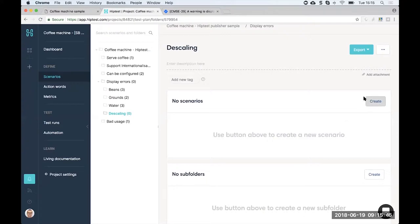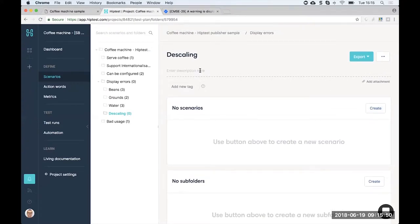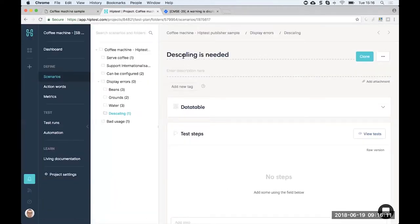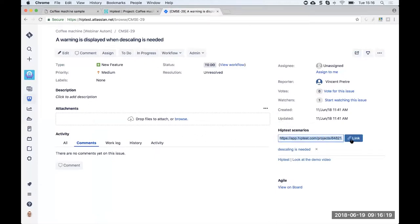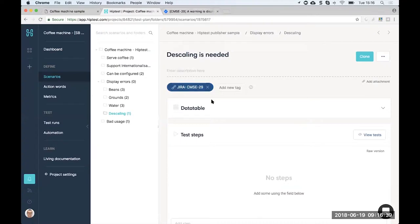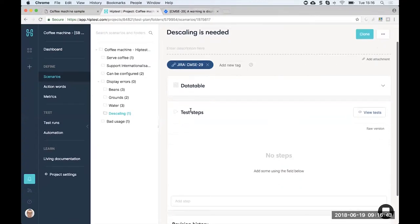I'll create a scenario called 'descaling is needed.' The first thing I'll do is link it with JIRA. The integration is pretty simple — you just drag and drop: pick up the test scenario, drop it, and click Link. In just a flash, we've created a link between the user story 'warning is displayed when descaling is needed' and our test scenario. Navigating back, we can see a tag has been automatically created, so I know this scenario is linked to my JIRA user story.